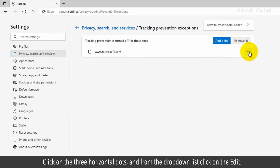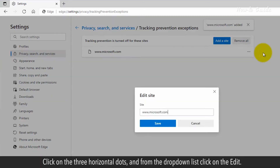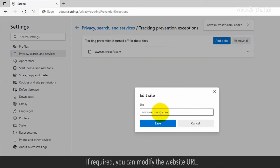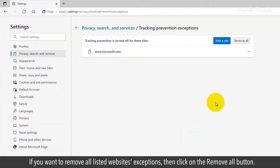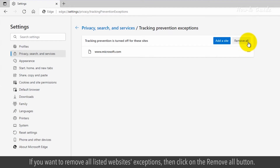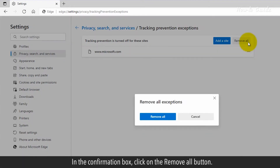Click on the three horizontal dots and from the drop-down list, click on Edit. If required, you can modify the website URL. If you want to remove all listed websites' exceptions, then click on the Remove All button. In the confirmation box, click on the Remove All button.